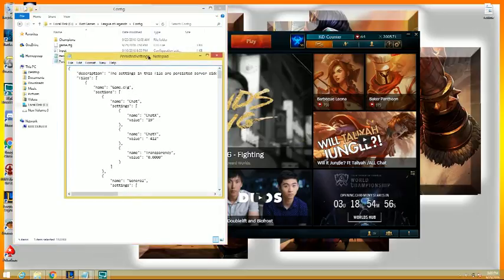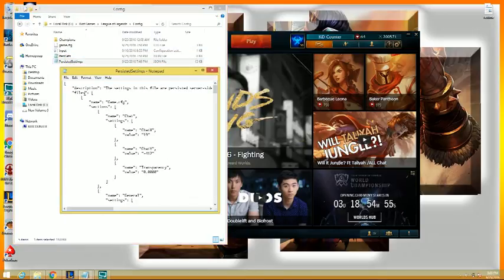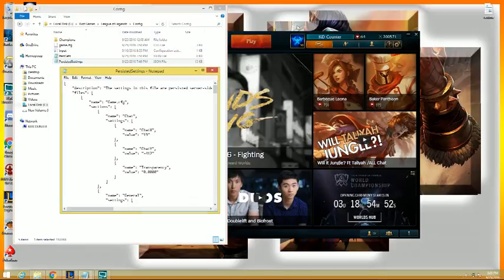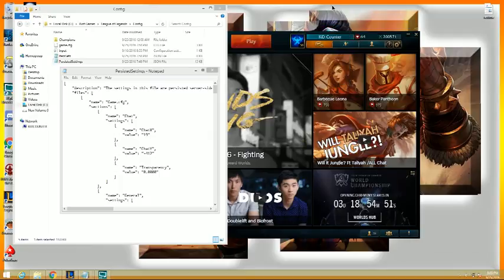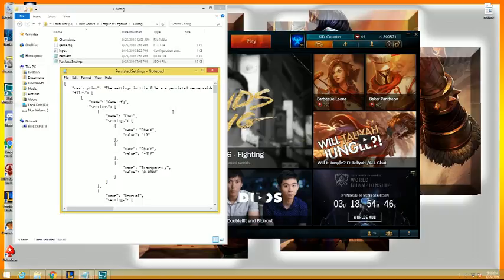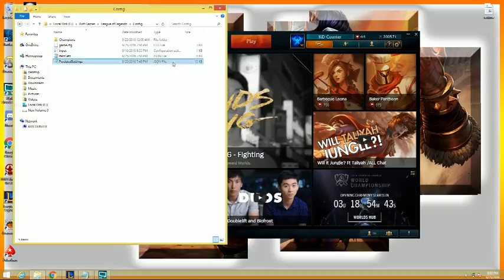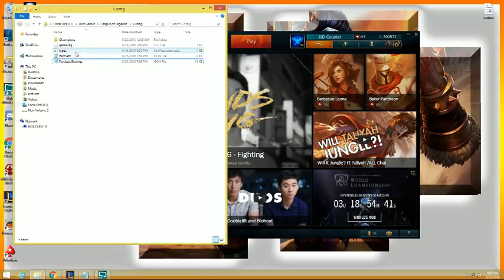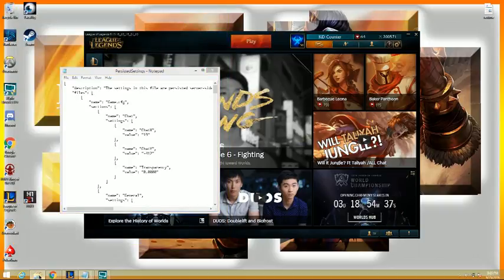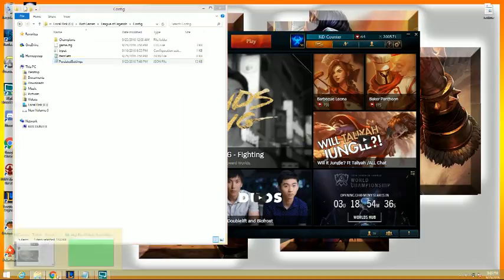So basically what you're going to do is open up persistent settings. You're going to want to copy and paste this and put it on your desktop, just in case you mess up. You can go back and change all the settings back to how it was before, no harm no foul. Other tutorials are going to tell you to download and save the input, you don't need to. Trust me, very easy.